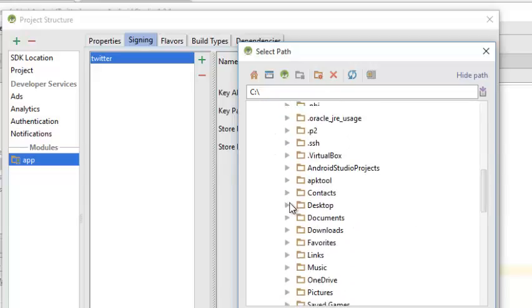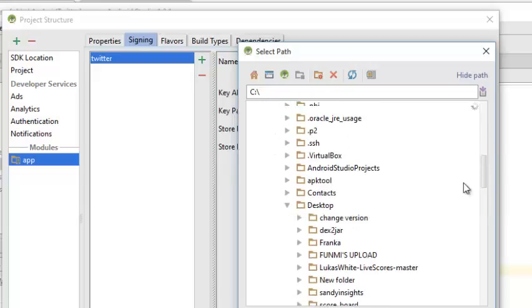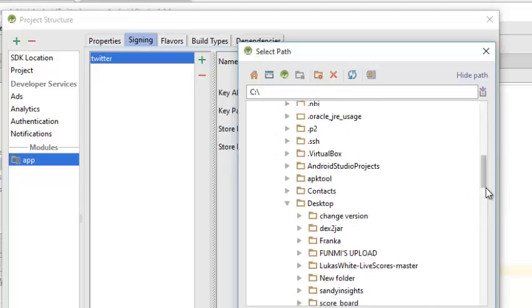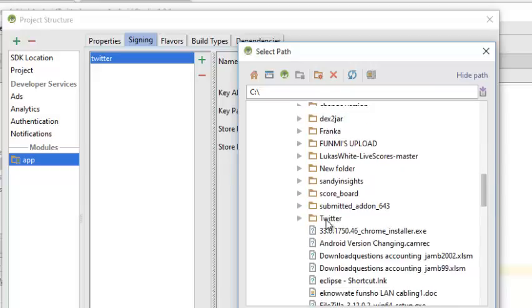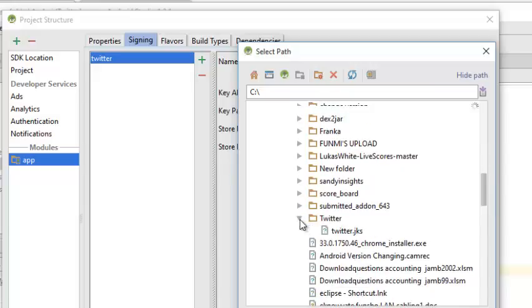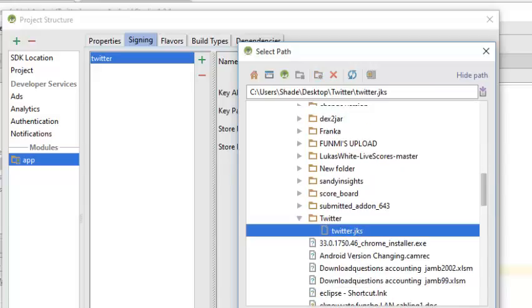My desktop, Twitter. The JKS file, quite very important. Click on OK.